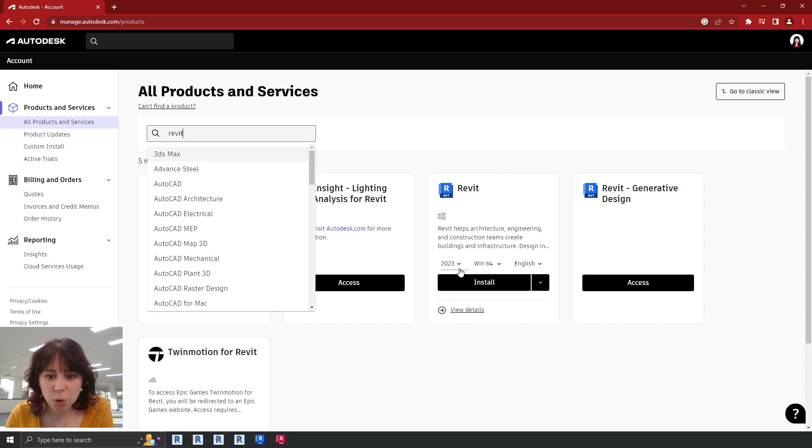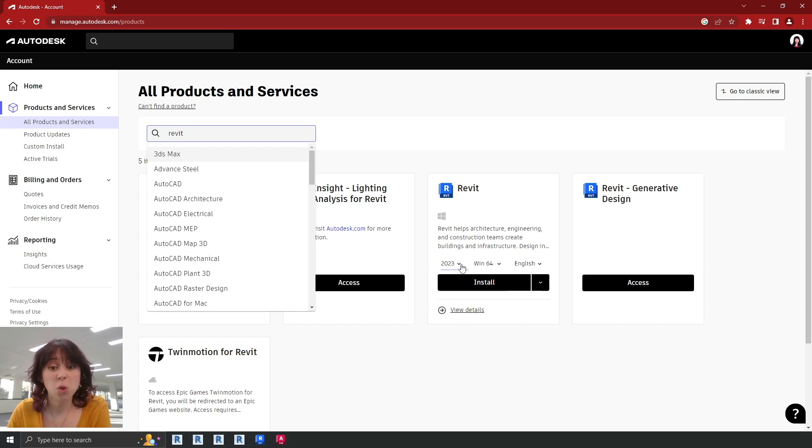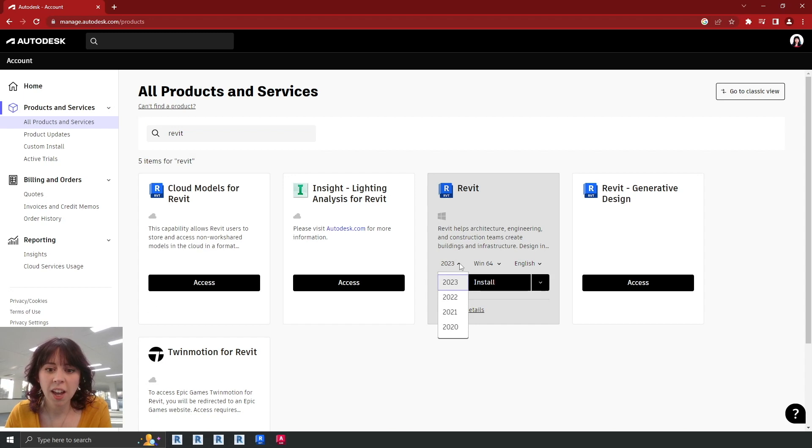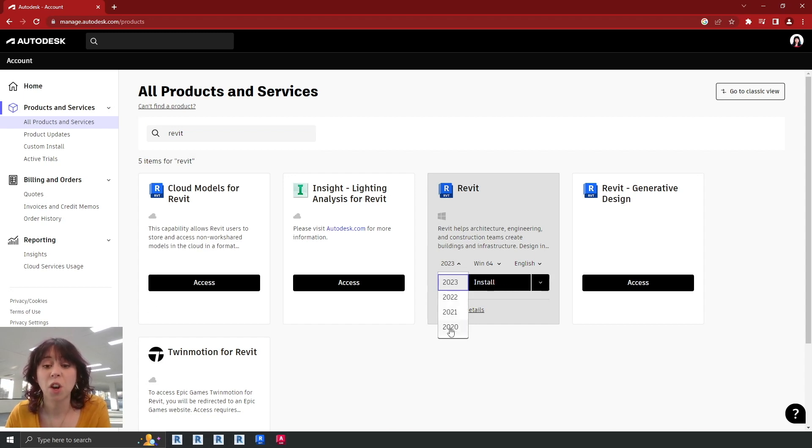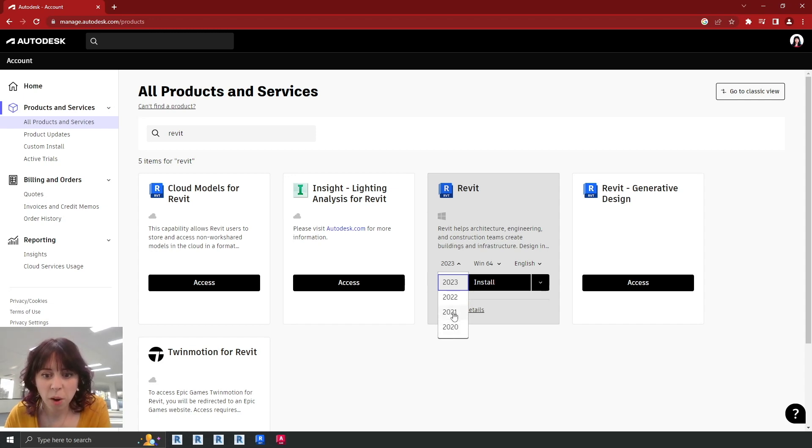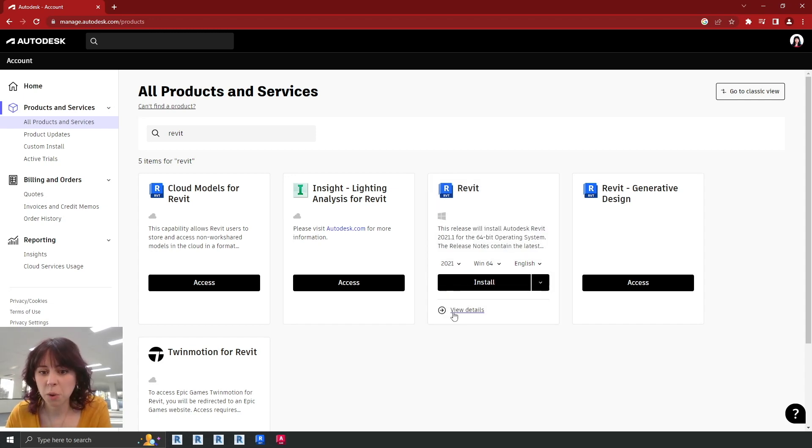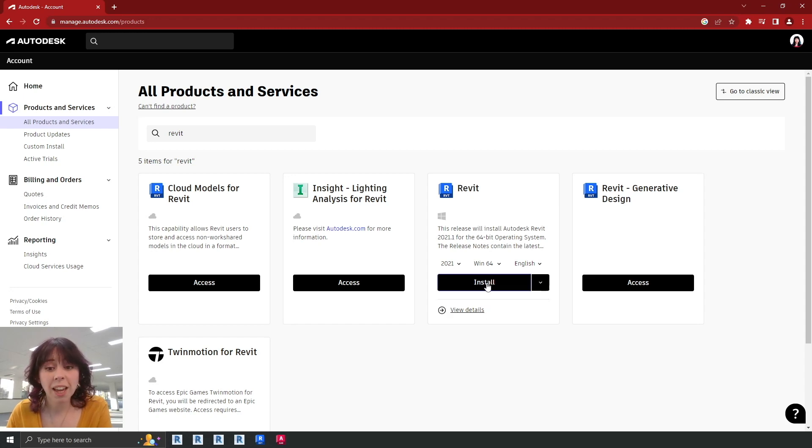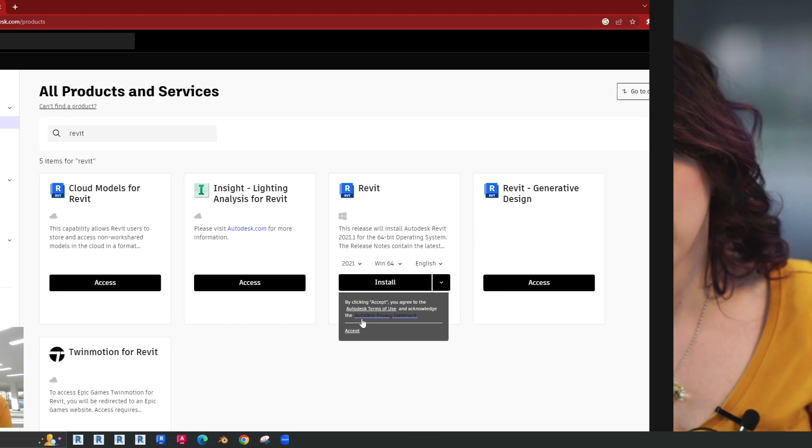Now there's a little drop down here that says 2023, which will default to the latest version. But you can, if you need to, get a slightly older version. Now at the moment, as of this video, we can go back as far as 2020. Now today for this computer, we're going to be going for the 2021 version. And then from there, all you'll need to do is click install.